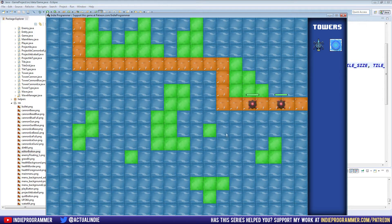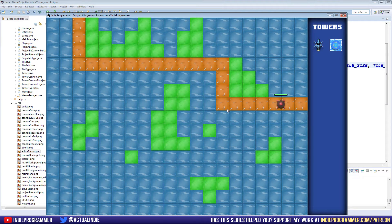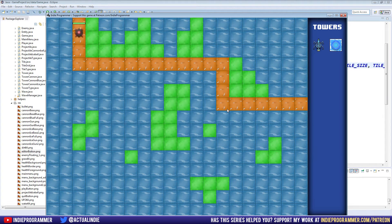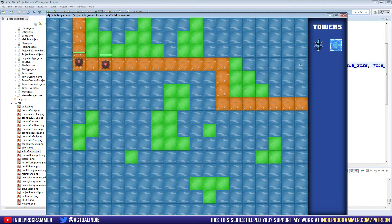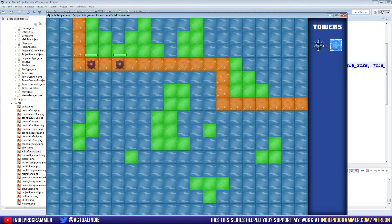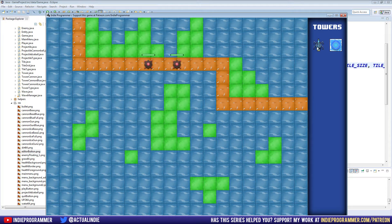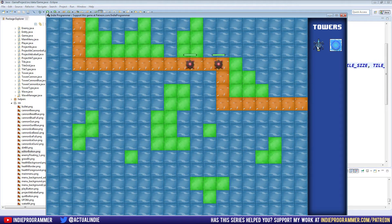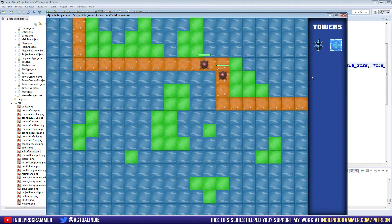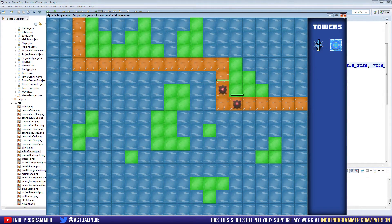what we're going to be doing though, is we're going to be drawing the player lives and the player cache. So far we've been tracking the cache inside of the console, and that is obviously not very conducive to a fun playing experience, seeing as people that don't run the game in Eclipse can't know how much money they have.